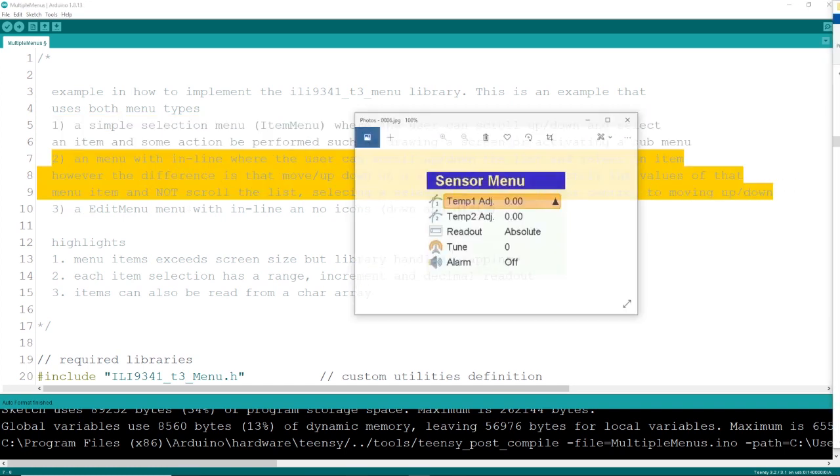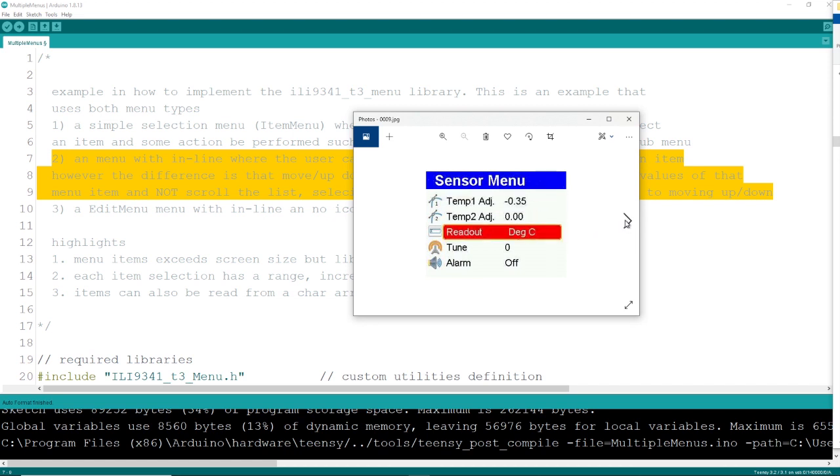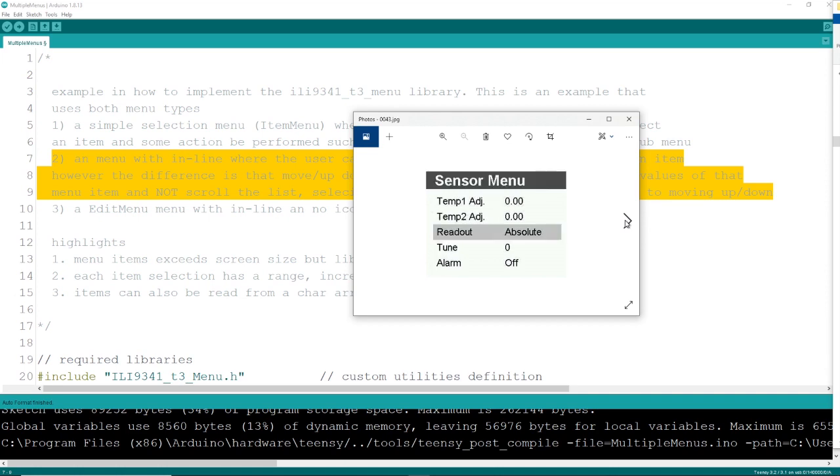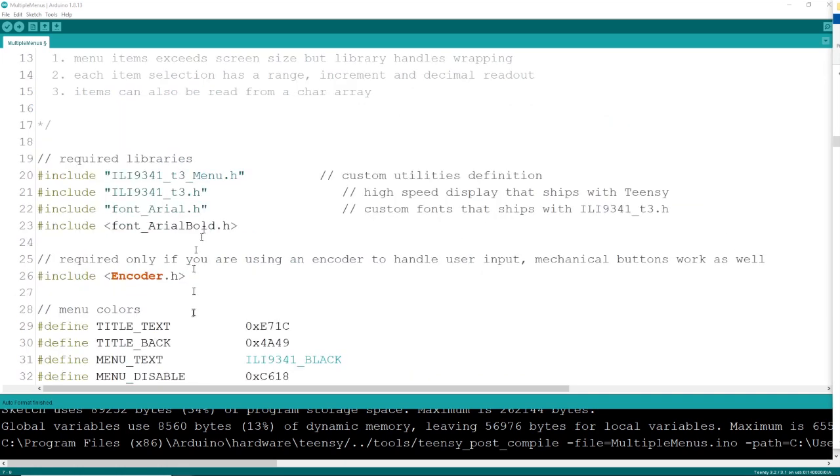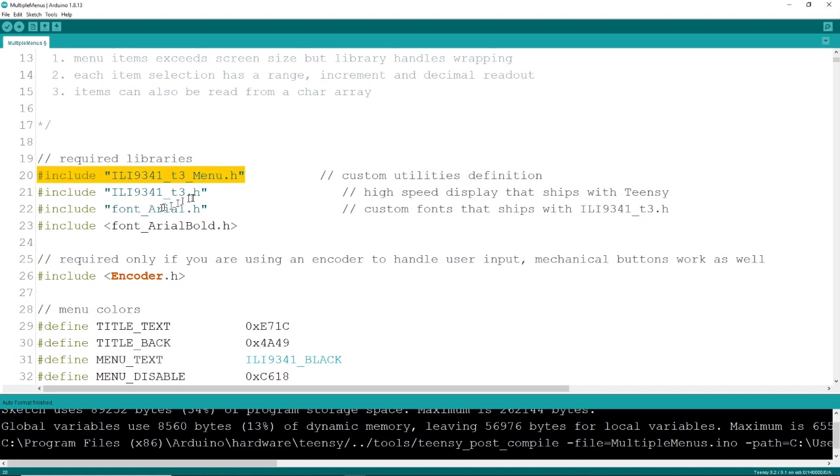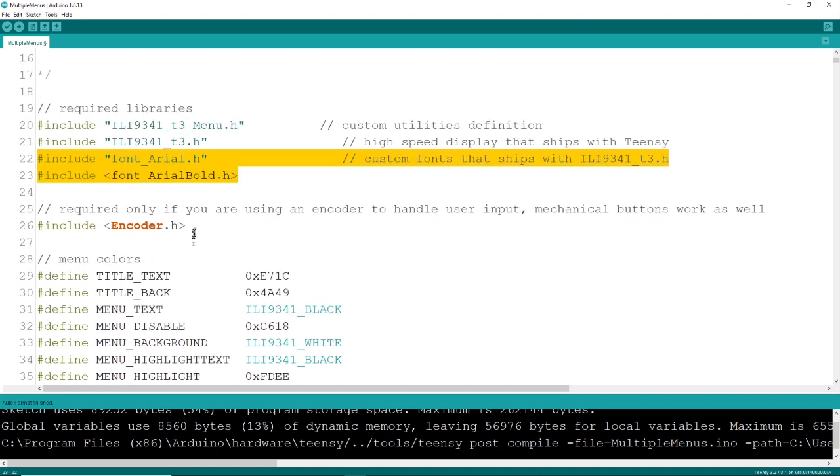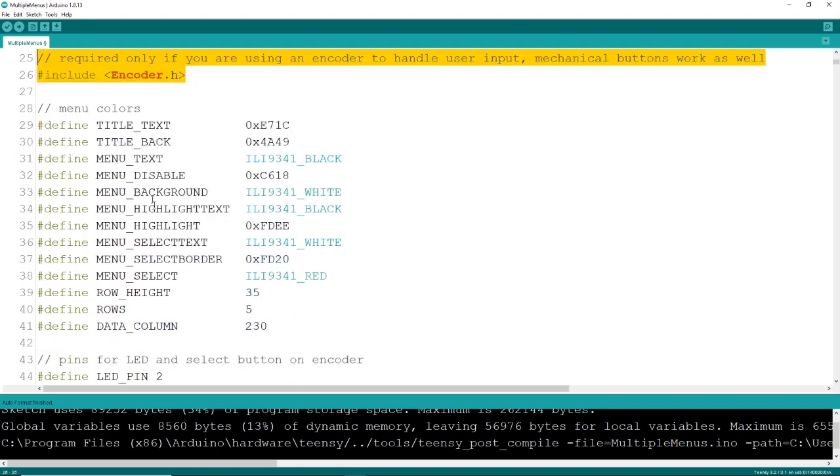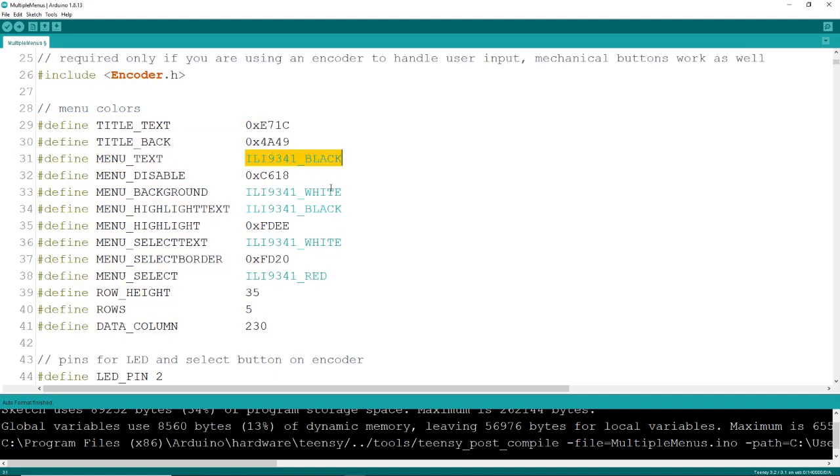The example I've provided will show how to create both menu types, a selection menu or an editable menu. As with any program, you'll want to include all the libraries. There's my IL-9341 menu, along with the display drivers and some fonts. I'm using an encoder here, but you could use standard push buttons if you wanted to.